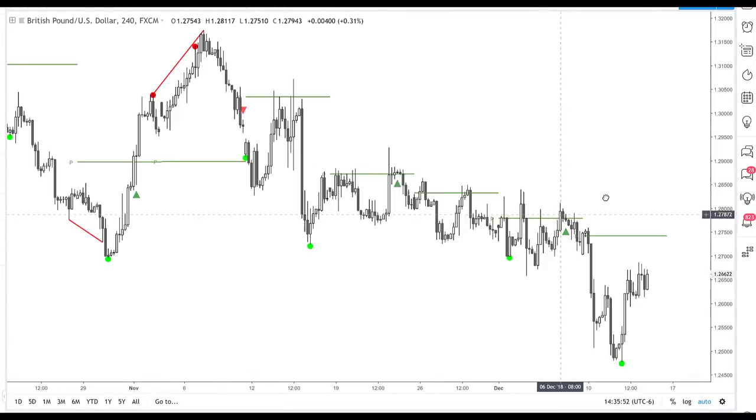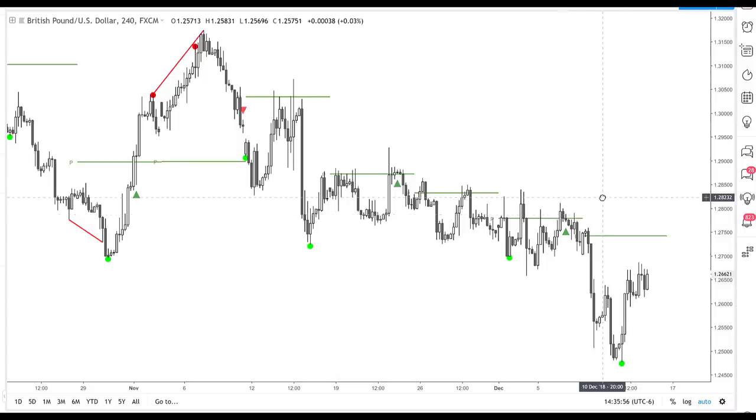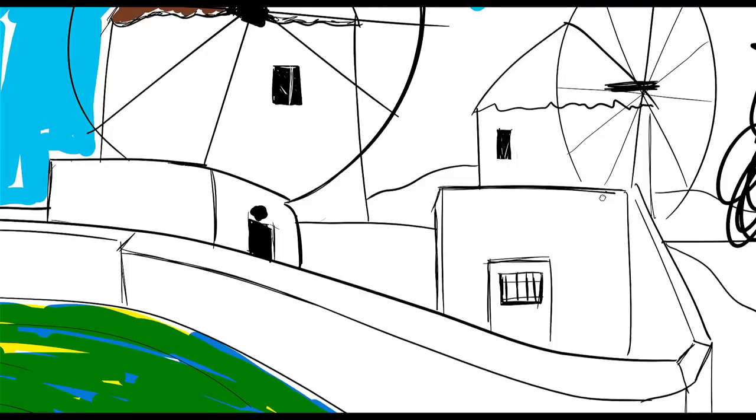And I think this just continues to work. I think in a way that you can keep your losses in check.